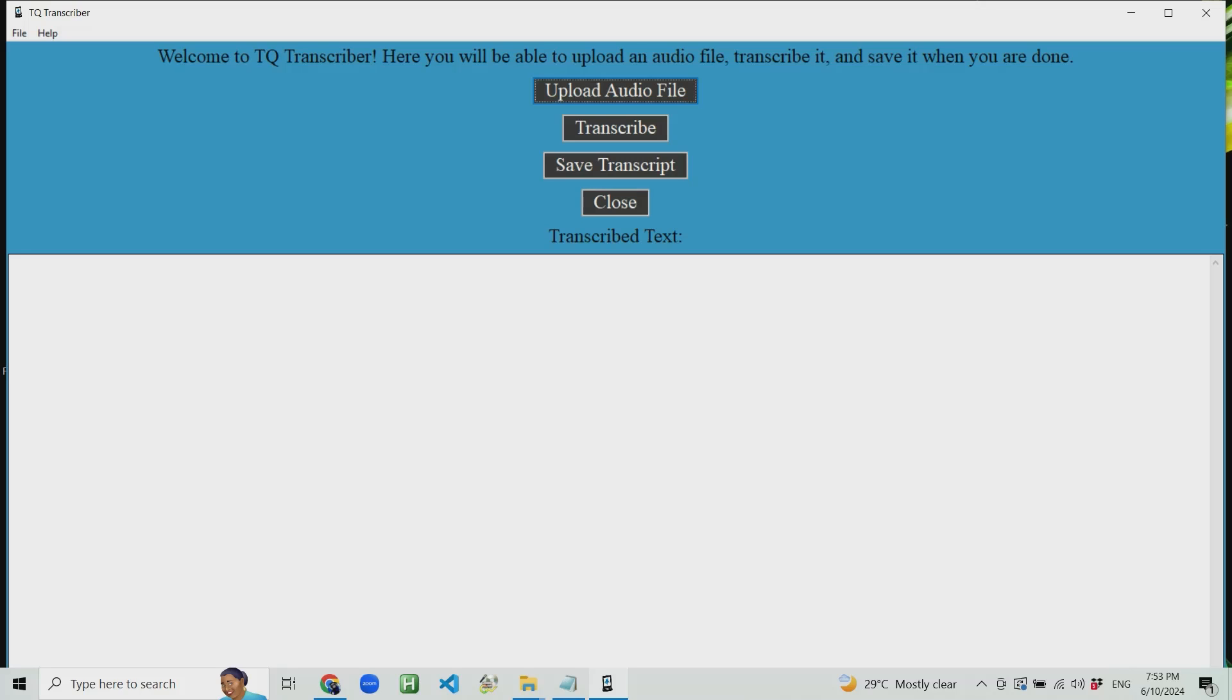During installation, you can choose to create a desktop shortcut icon. Once installation completes, you should be ready to go. So let's get into the actual demonstration.